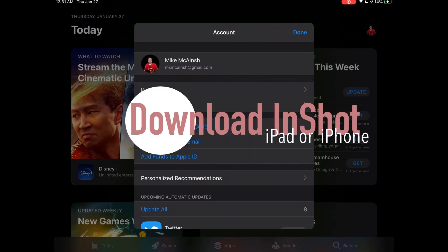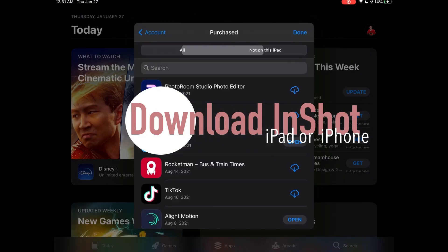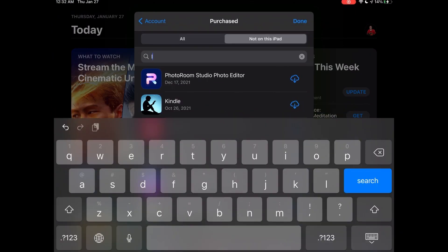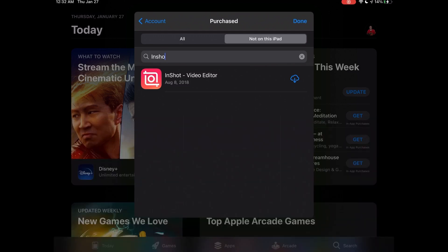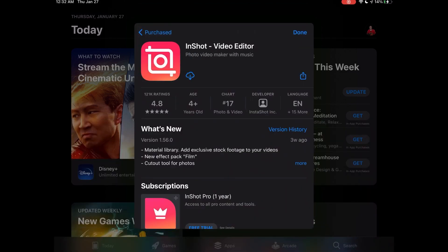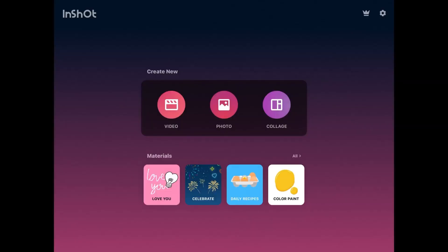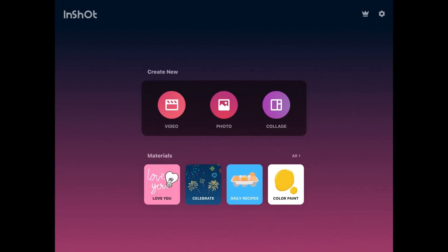The Picture-in-Picture tool makes it incredibly easy to blur faces using InShot. In this first tutorial, I'm going to use the free version. I'm using an iPad because it has a bigger screen and it will be easier for you to see, but the process works the same on any iOS device.